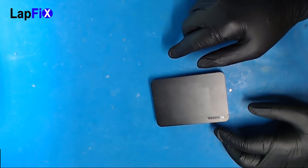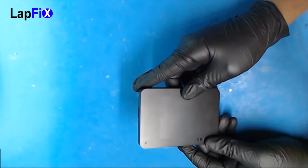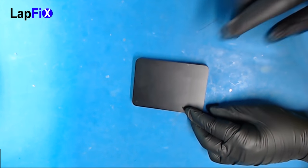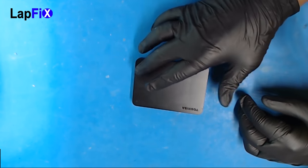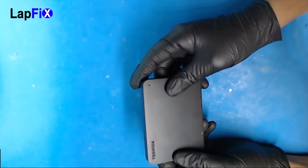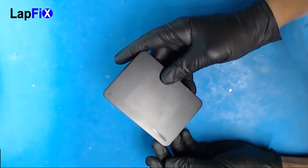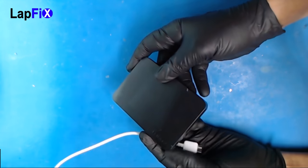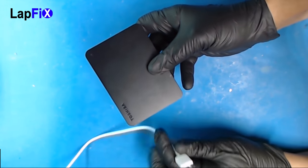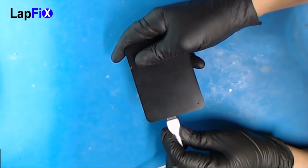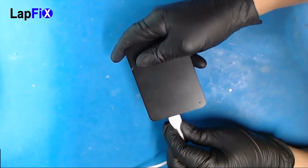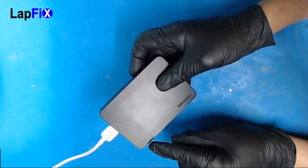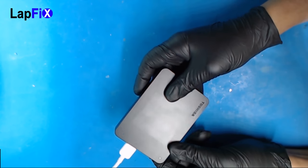Hi, in this video we're going to go over how to troubleshoot and fix an external drive. I have this Toshiba external drive, and when we connect it to the USB, as you can see, it is completely dead. There is no LED light and the drive is not spinning.